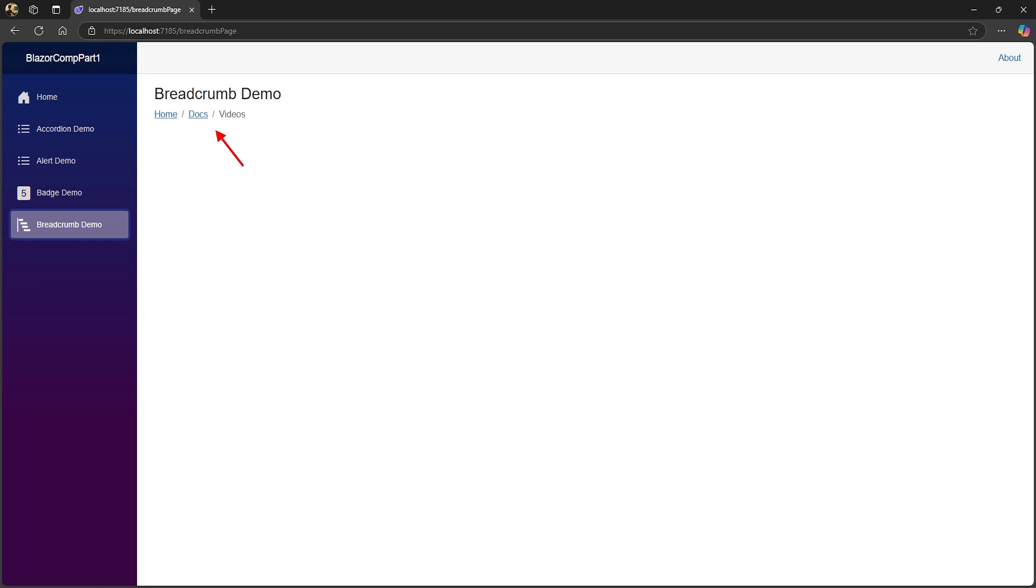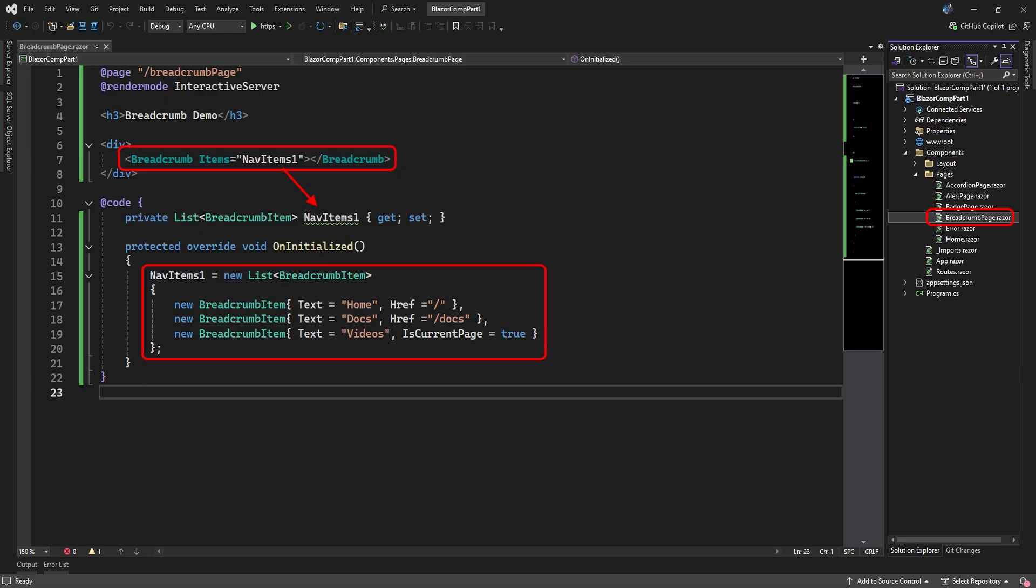Our next component is the breadcrumb component. This represents your current path or task, and you can click on any part of the path to quickly navigate to that page or task. We've added a breadcrumb page razor component. The breadcrumb element has one attribute, the items attribute, that points to a list of breadcrumb items. Every breadcrumb item we add to the list will consecutively add to the path. Here we set the text to display in the path and the actual path for that item in the breadcrumb. You can set the IsCurrentPage property to true for the current page.